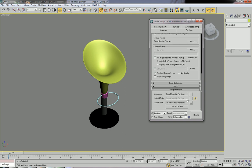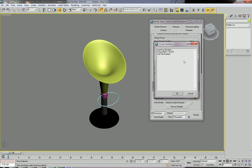As you can see, the default renderer is the Scanline Renderer. I don't recommend using the Scanline Renderer — it provides very low quality rendering images. We need to change this renderer to V-Ray.